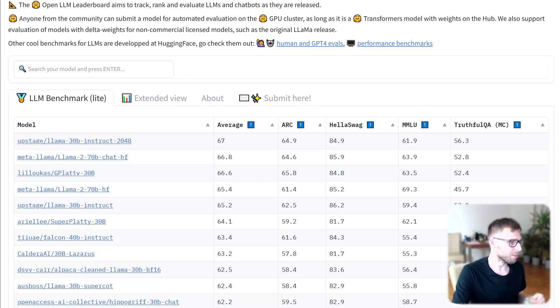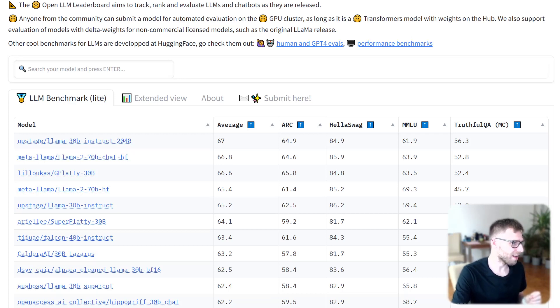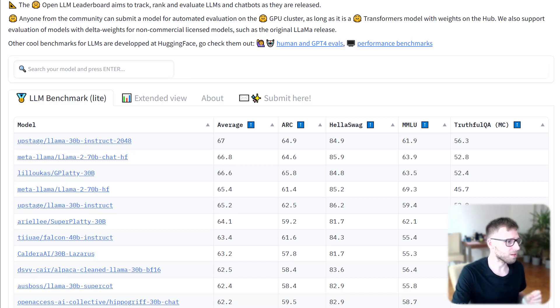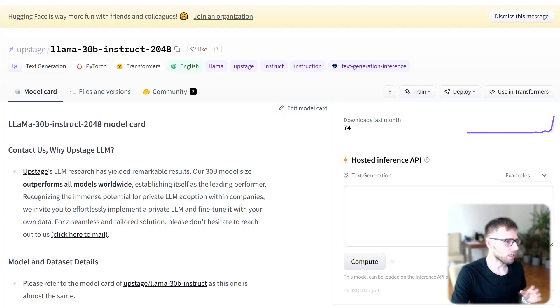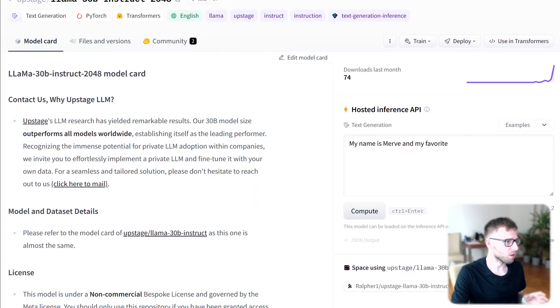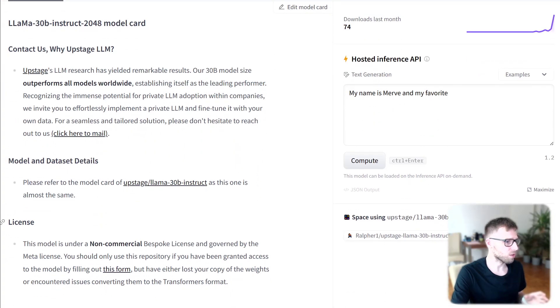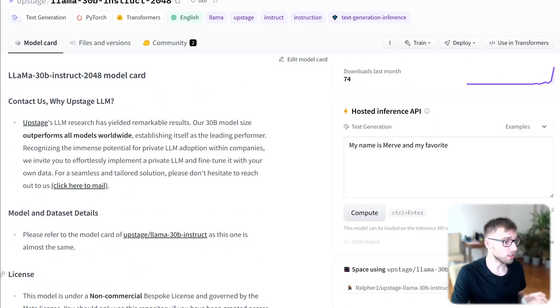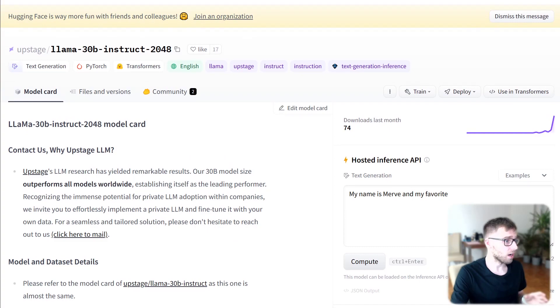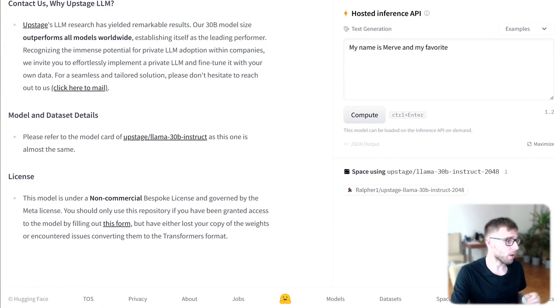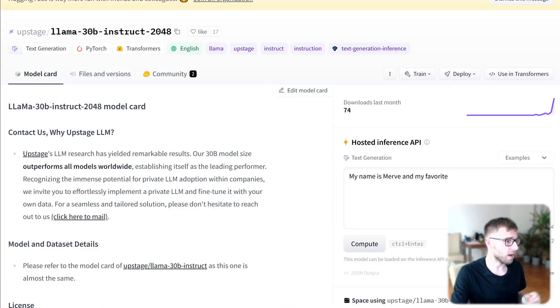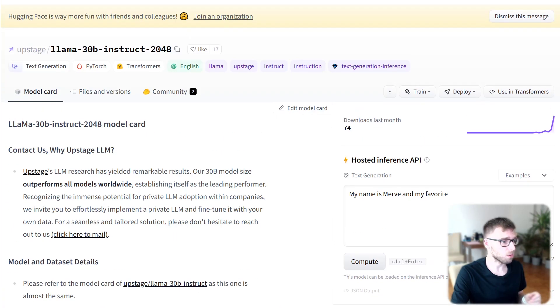Basically currently Meta model is beaten by Upstage LLAMA 2 70 billion instruct. Also here's a model for text generation using PyTorch and available on Hugging Face Space.